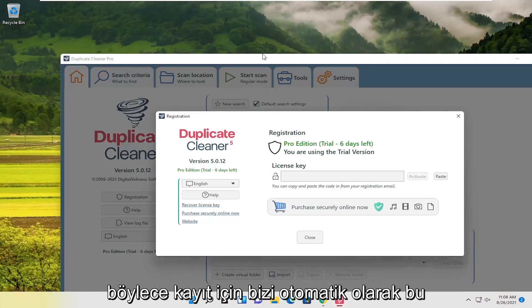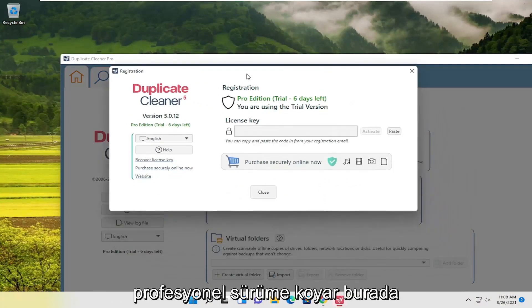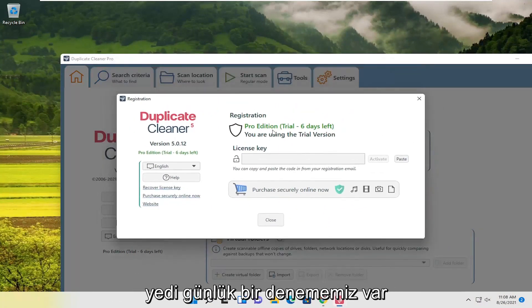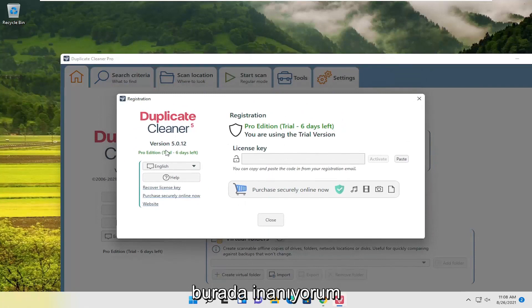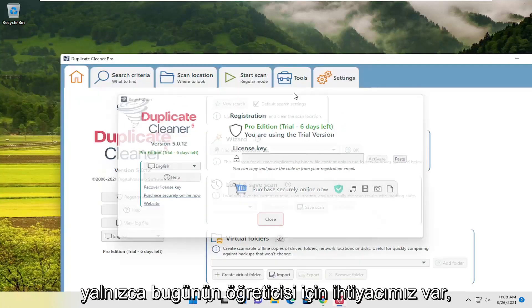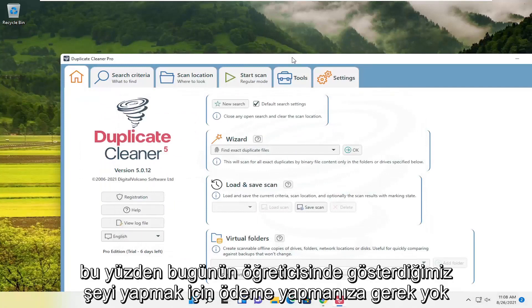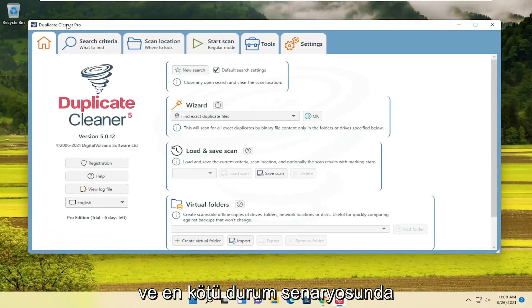It automatically puts us on this professional version here for registration. We have a seven-day trial here. I believe it reverts back to the free version after seven days. But we only need it for today's tutorial anyway. Listen, you don't have to pay for it to do what we're showing in today's tutorial.